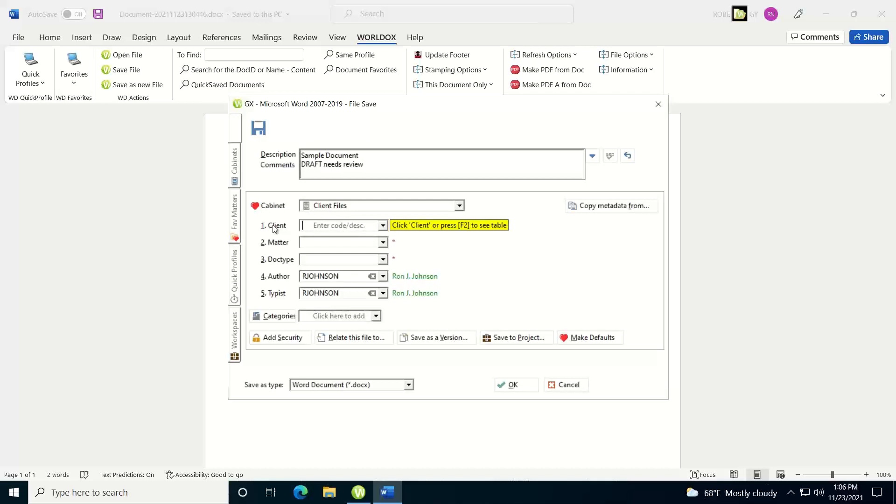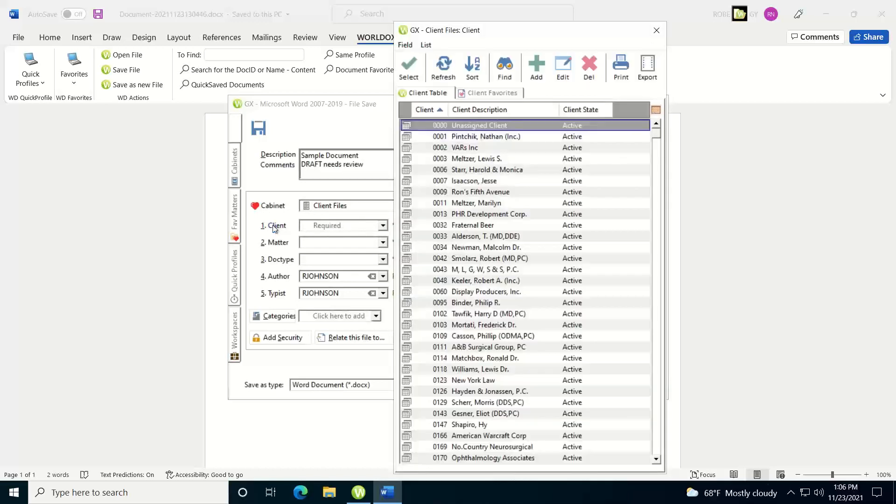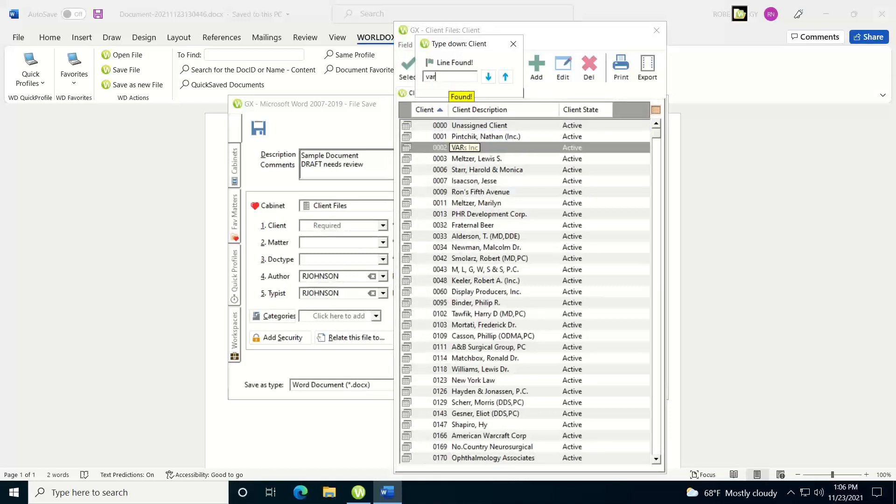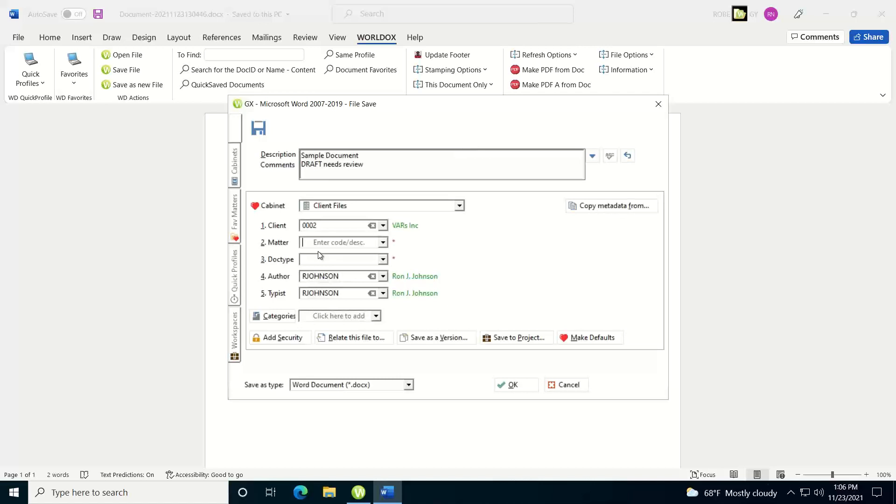Or, if I'm not sure, I can just click on the field table button to the left, have access, and just start typing in here. It will just start walking ahead until you find a code that you're looking for.